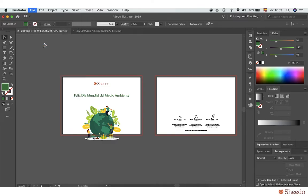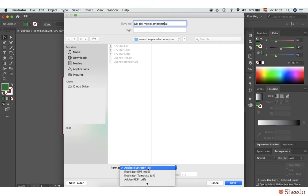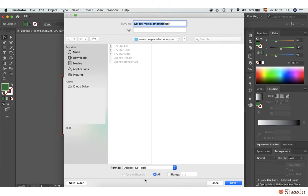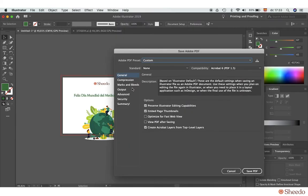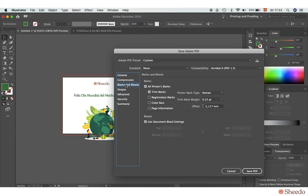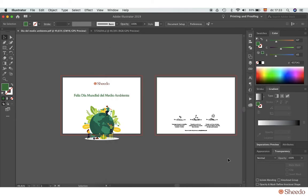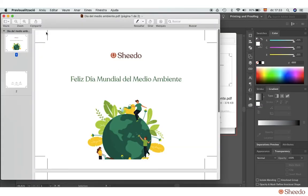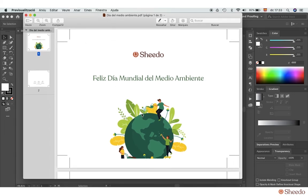The last important step is to check that you've saved your design with the cutting lines. Once saved, you can preview and check again that everything is correct.